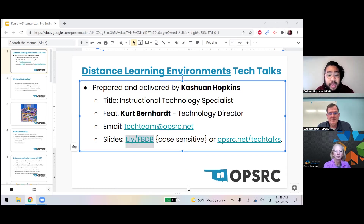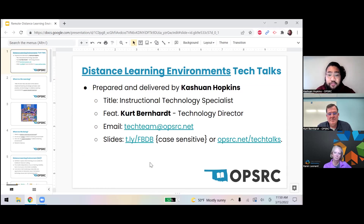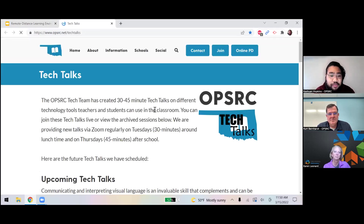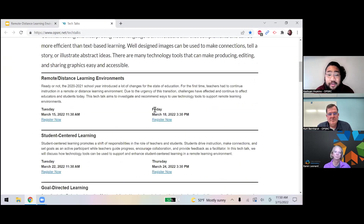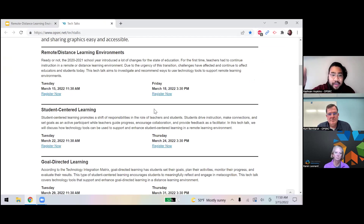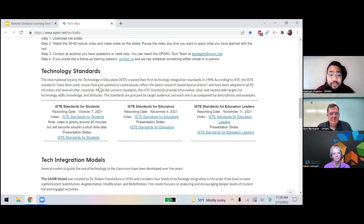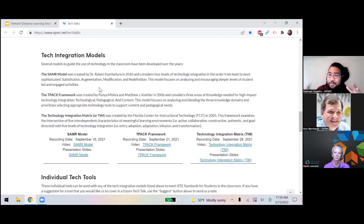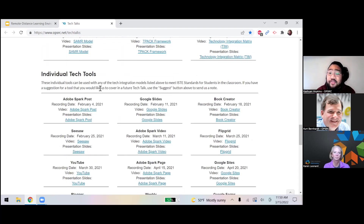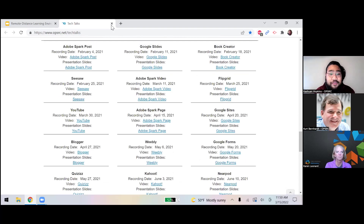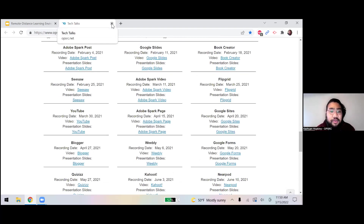The link is: lowercase t, period, l, y, forward slash, uppercase F, uppercase B, uppercase D, and uppercase B. If you're listening to the recording later, you can get everything including the recording at opsrc.net forward slash tech talks. You can see upcoming tech talks, the archive of past talks like the technology standard stuff and tech integration models, and loads of other resources. Please take advantage of any of the recordings, videos, or slides out there.